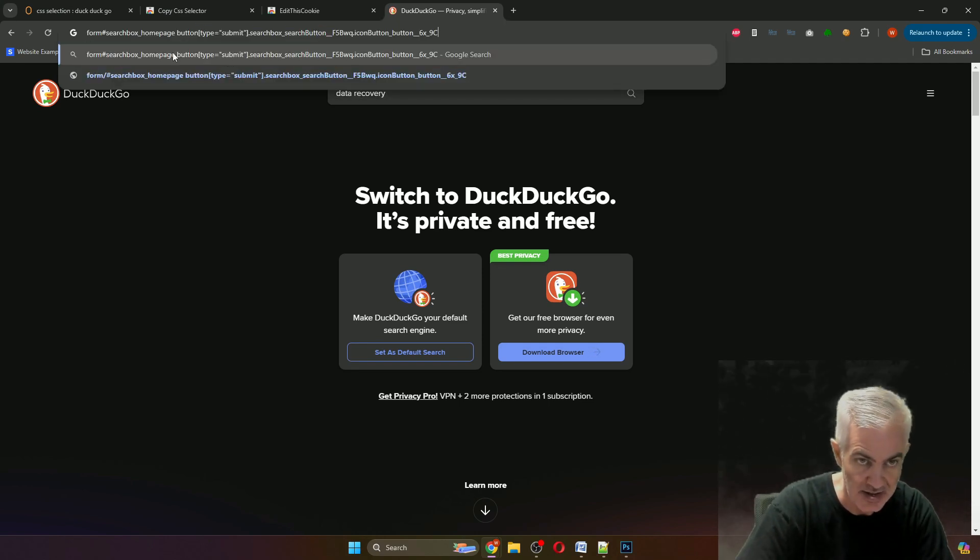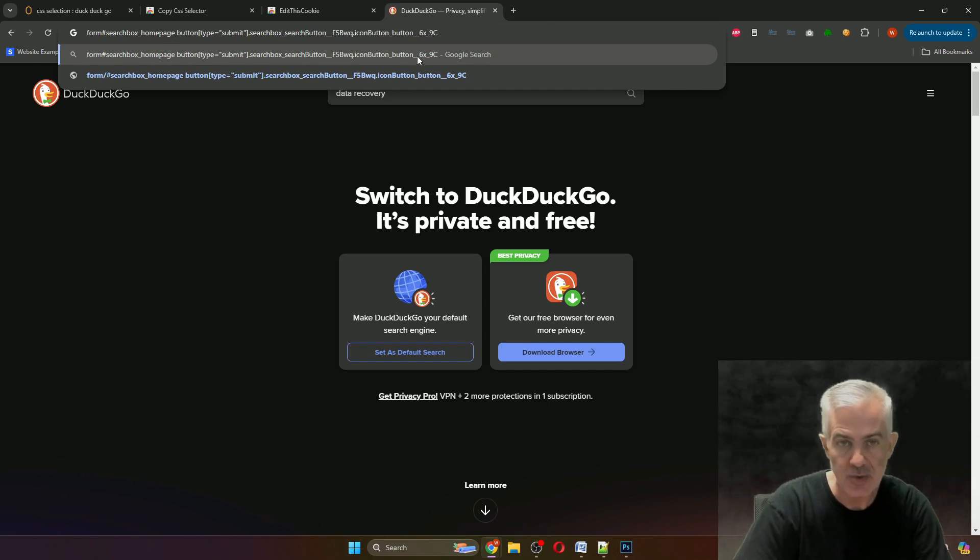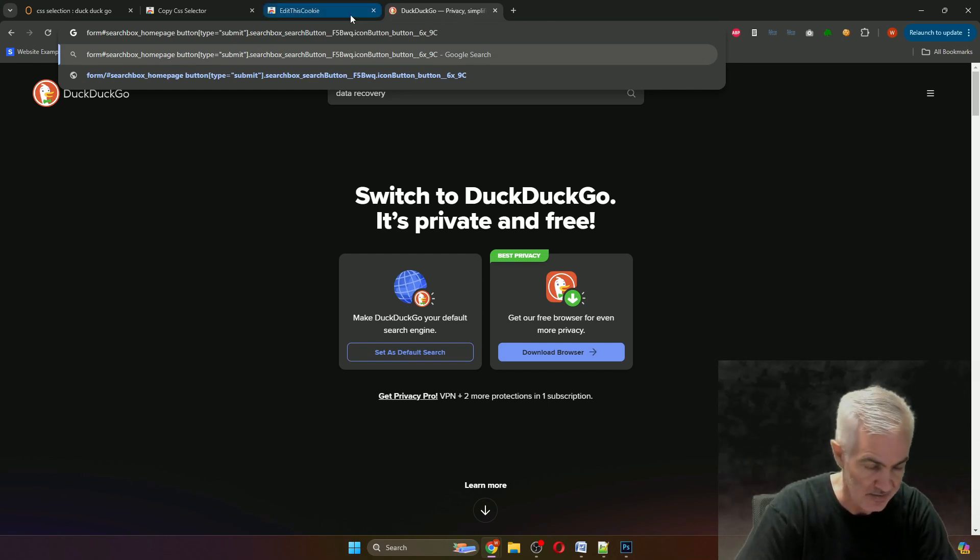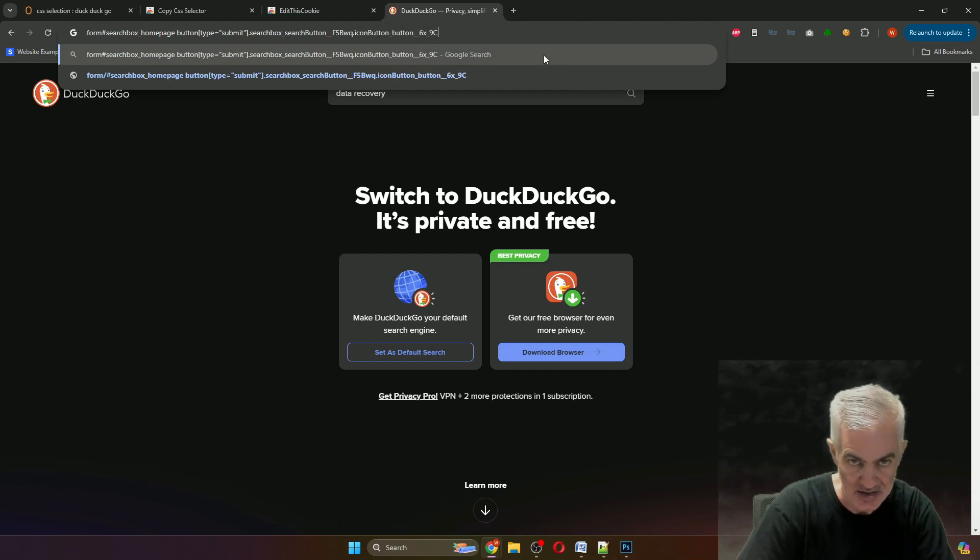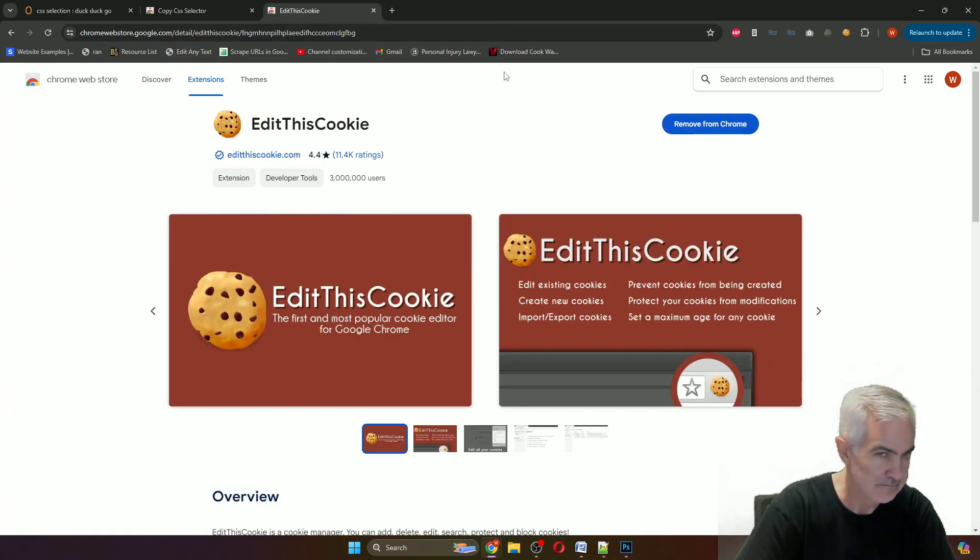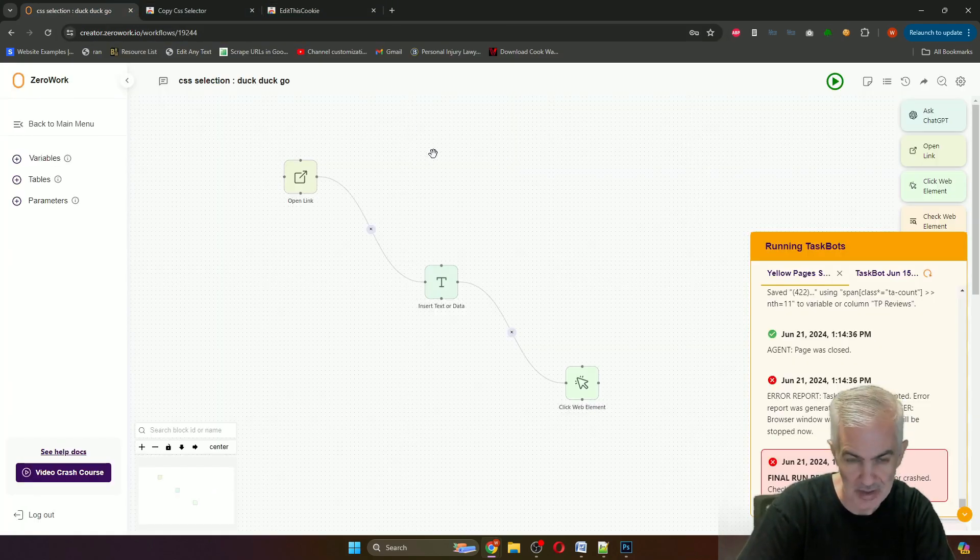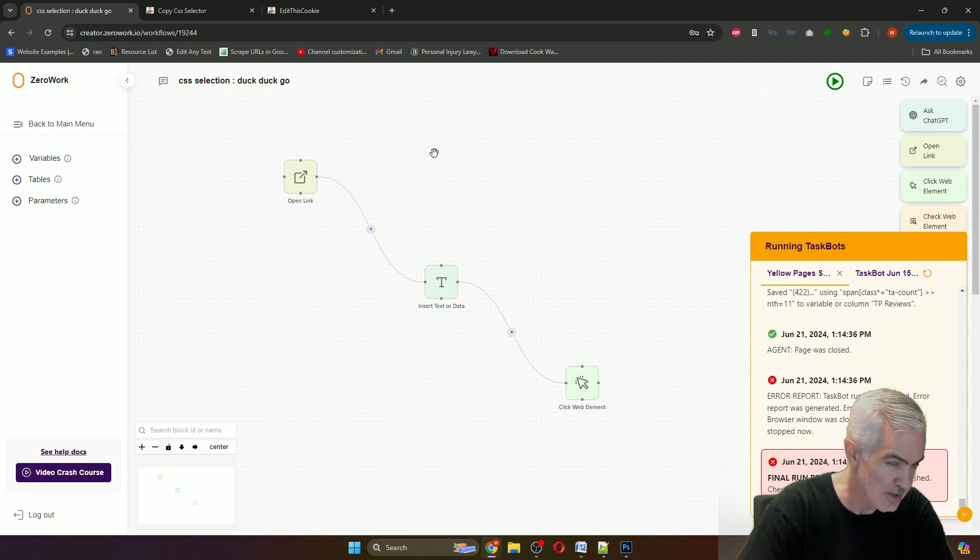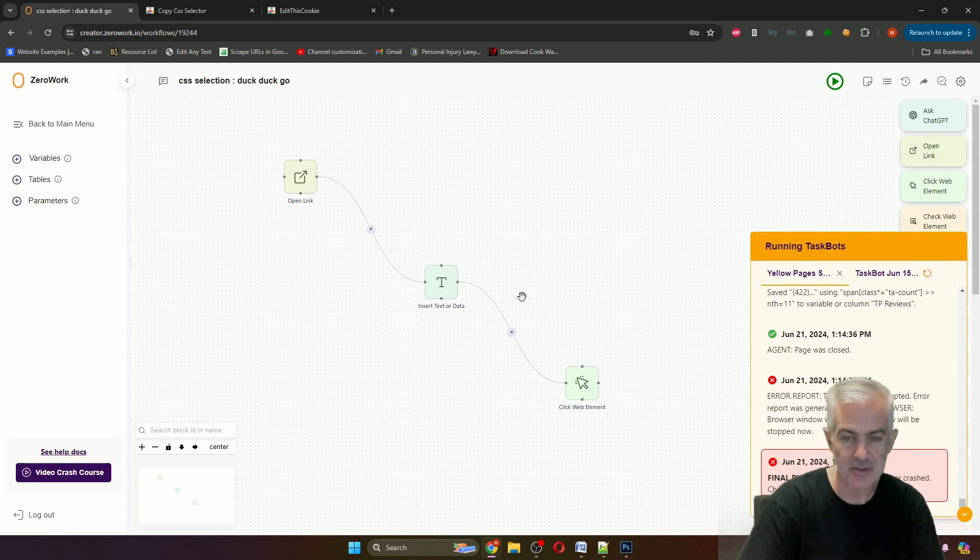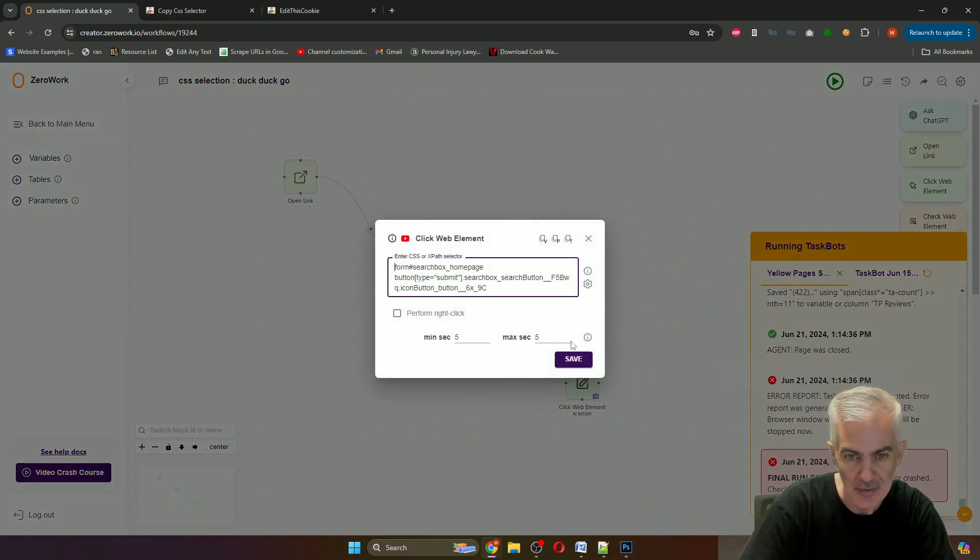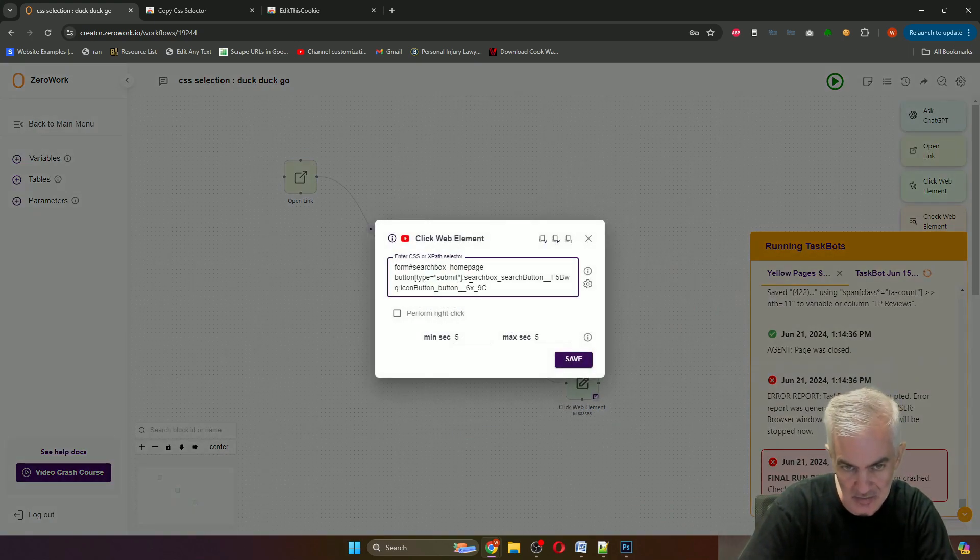If you want, you can paste the selection here to make sure that it looks like a selector, and that's what you put into the ZeroWork tool. Most times it works perfectly. There are other ways to do it. I mean on this one you probably could have done tab enter on the keyboard.